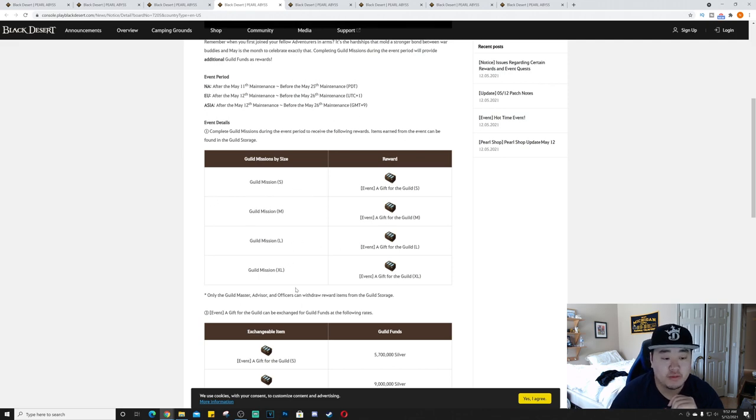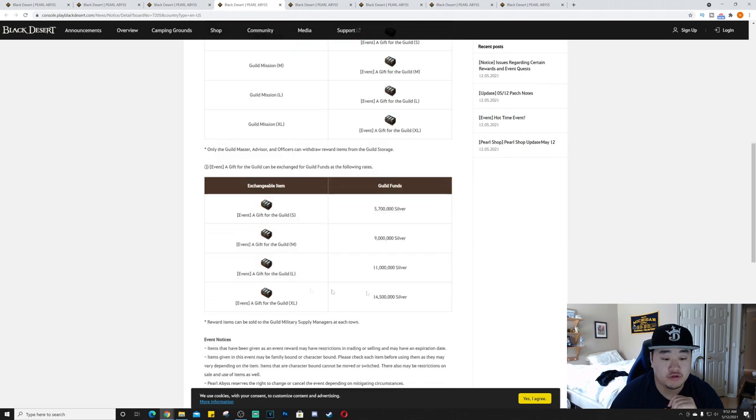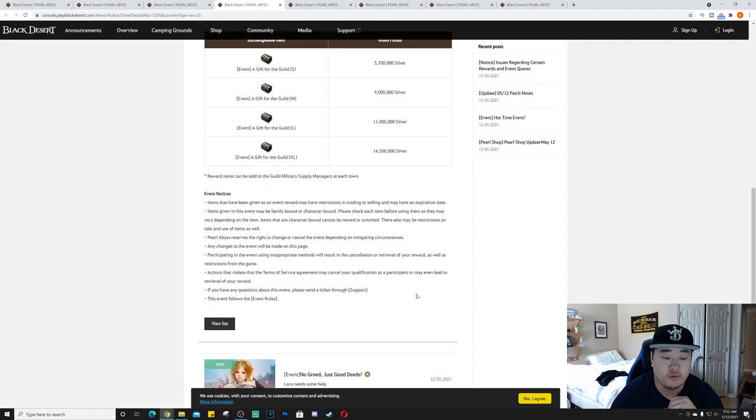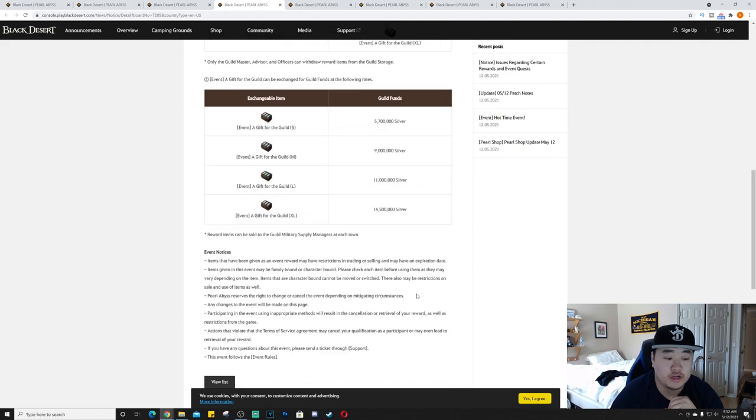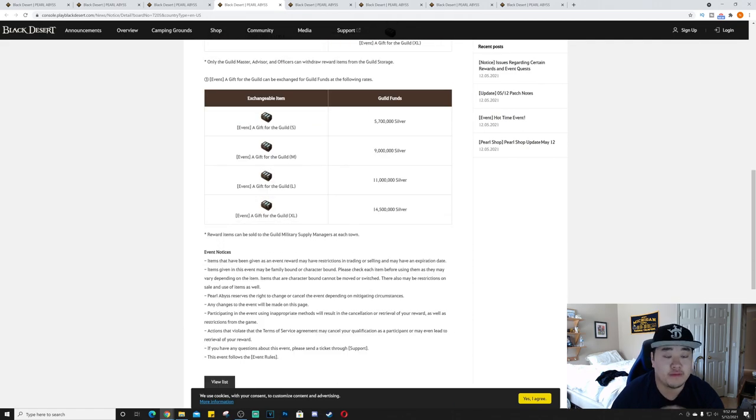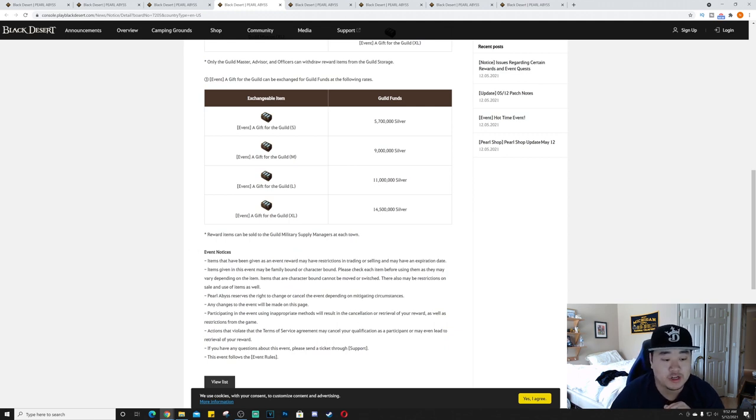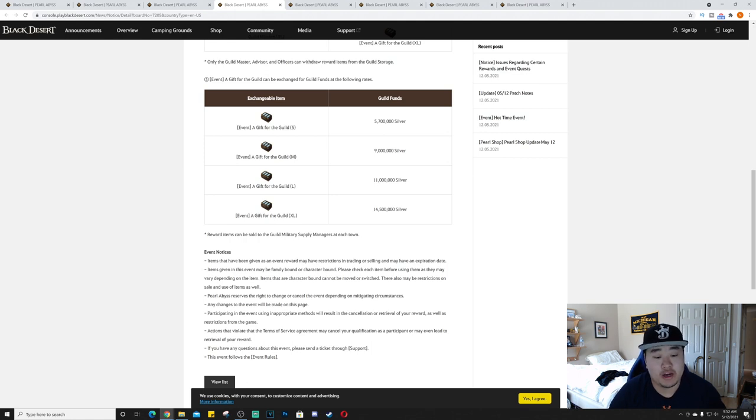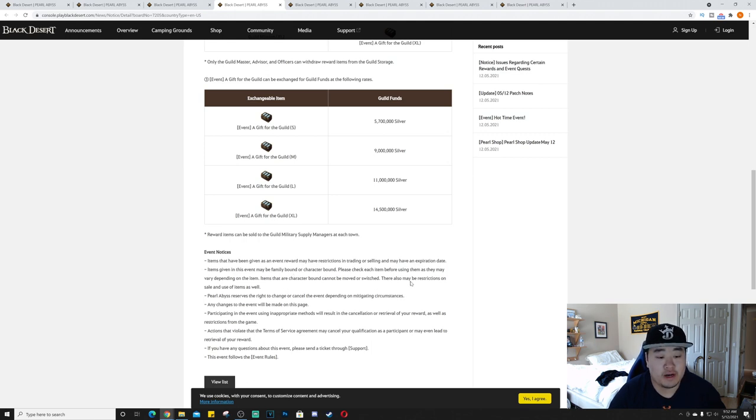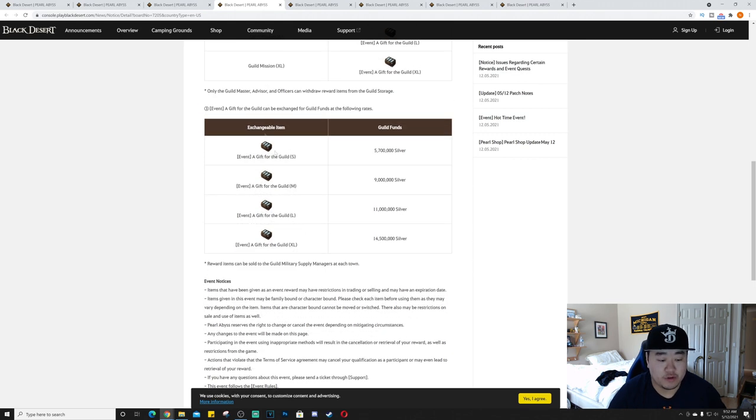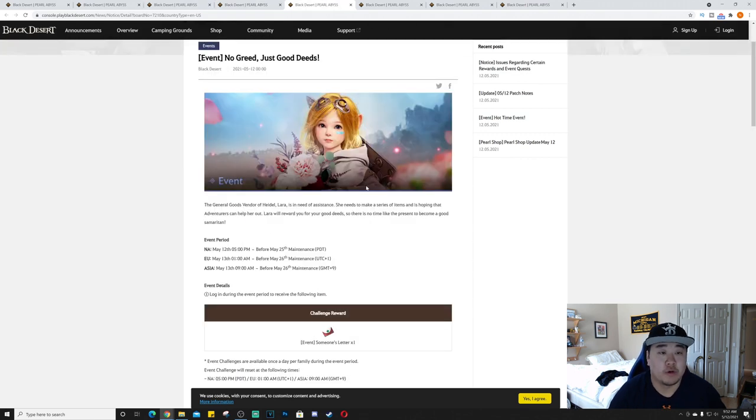Guild missions by size - you'll get a different reward based on the guild mission size: small, medium, large, and extra large. The guild funds exchangeable are 5.7 million for the small, 9 million for the medium, 11 million for the large, and 14.5 million for the extra large. There are event notices, items that have been given as event rewards may have restrictions in trading or selling and may have an expiration date.